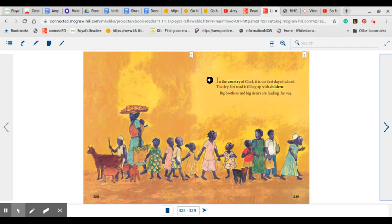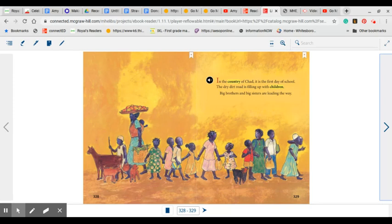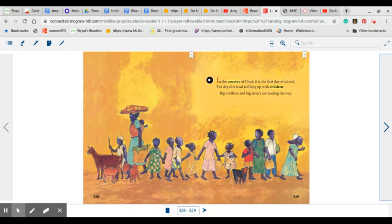One thing we usually talk about is how most of the time we have on shoes when we go to school and they do not have on shoes as they are walking to school. We do not walk to school at our school. There are some schools located in the middle of a community where children may be able to walk to school, but at our school, we have to ride a car or a school bus.